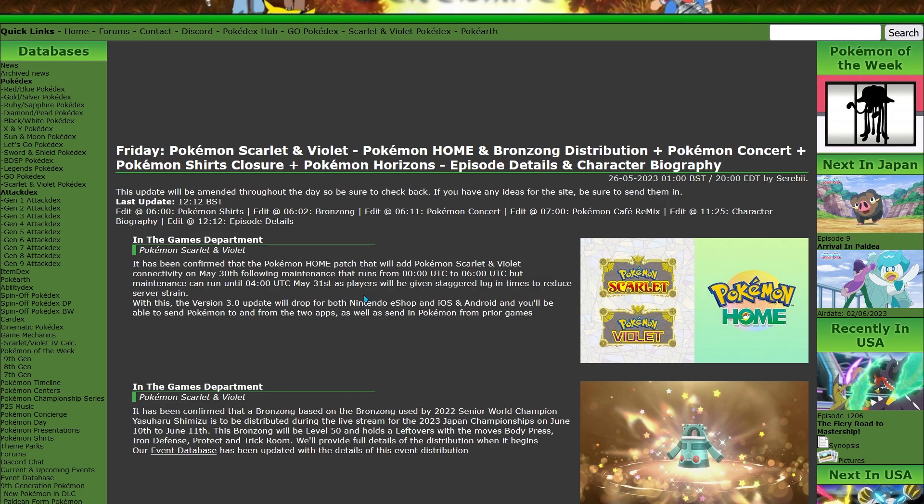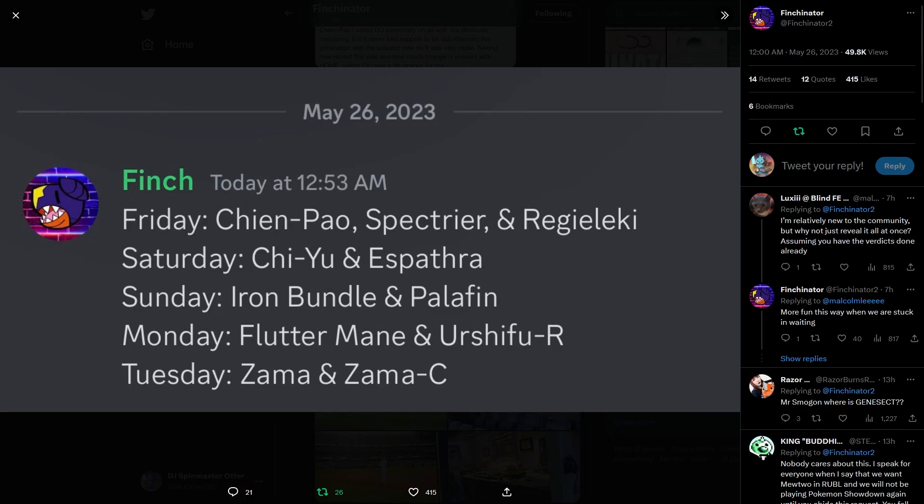This also means that the announcements of Pokemon that will be banned has been drastically sped up. So with Home's date officially being released, this is a new schedule for how bans are going to be announced.